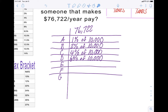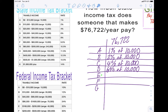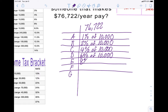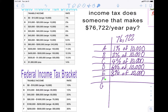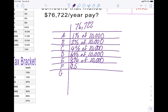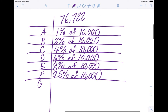Bracket E also has a range of $10,000 at 8%. So 8% of $10,000 as well. Now we're at 10, 20, 30, 40, 50 — not quite there yet, we need to get to 76. So now bracket F is also a range of $10,000 at 9.5%. So 9.5% of $10,000. Now we are at 10, 20, 30, 40, 50, 60 thousand.